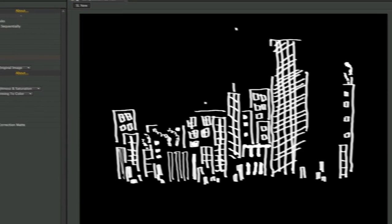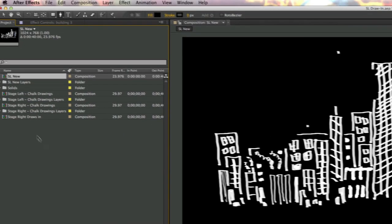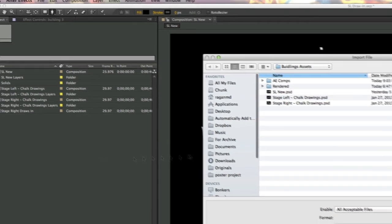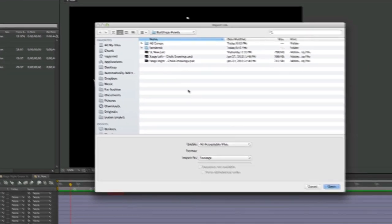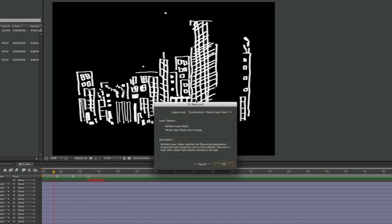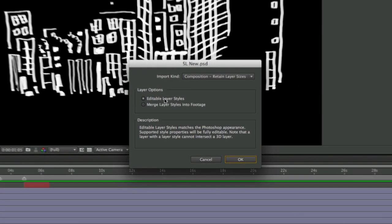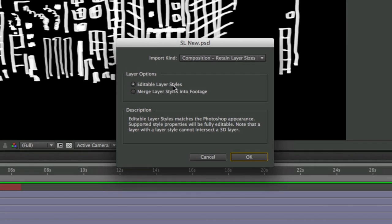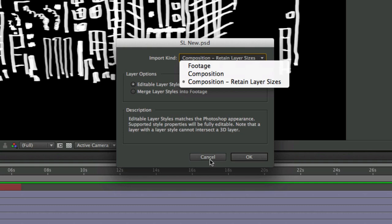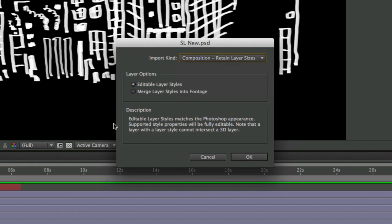So here in After Effects, what I did is I went ahead and imported that. So I did a little double-click here. I grabbed the file that I wanted. I hit open. And then the important step to remember here is that instead of merge layers into the footage, what I wanted to do was editable layer styles. And I wanted to pull this in as a composition and retain the layer sizes. And the reason that's important is that it gives me two things.